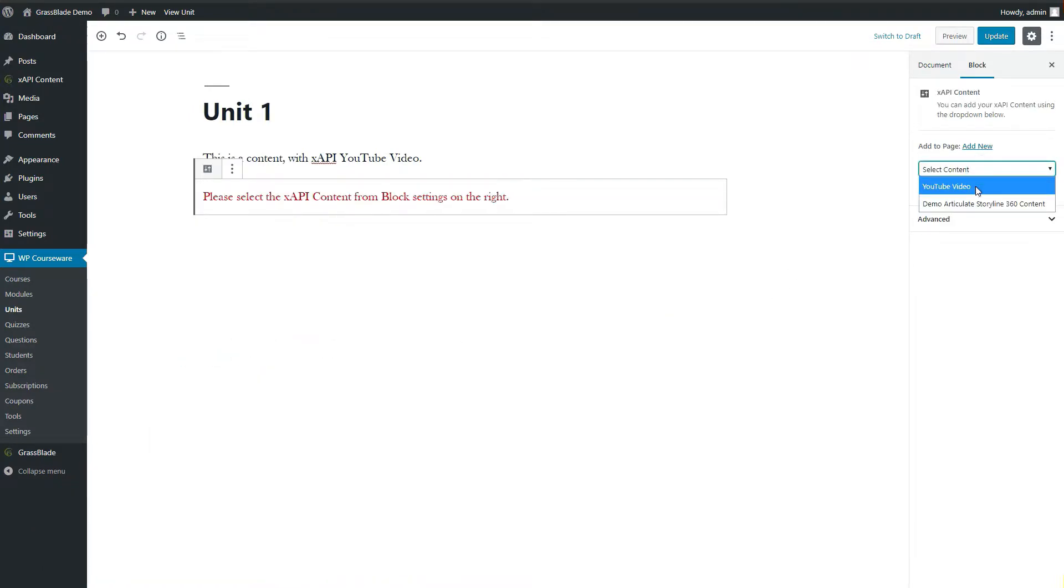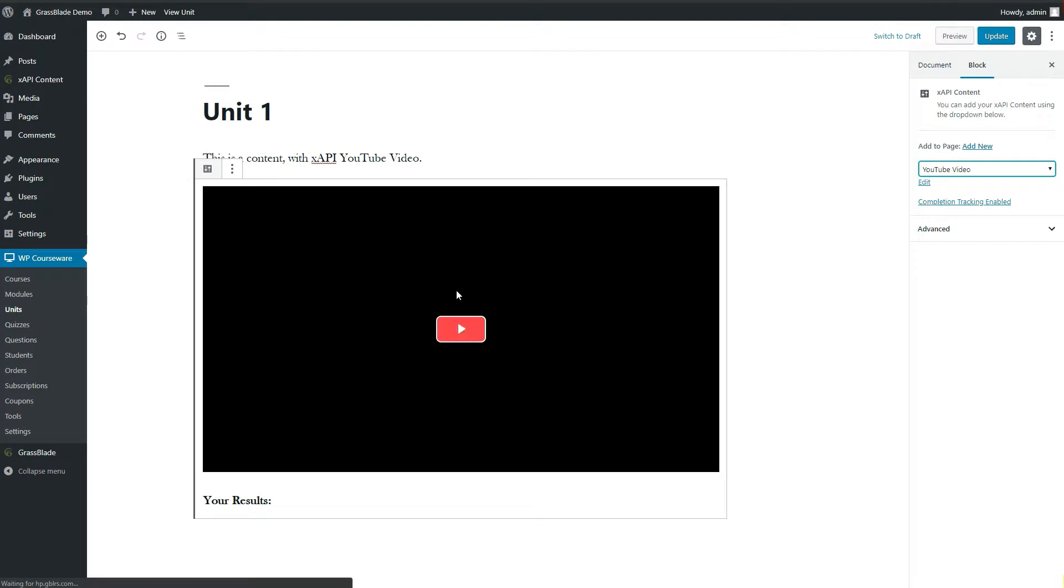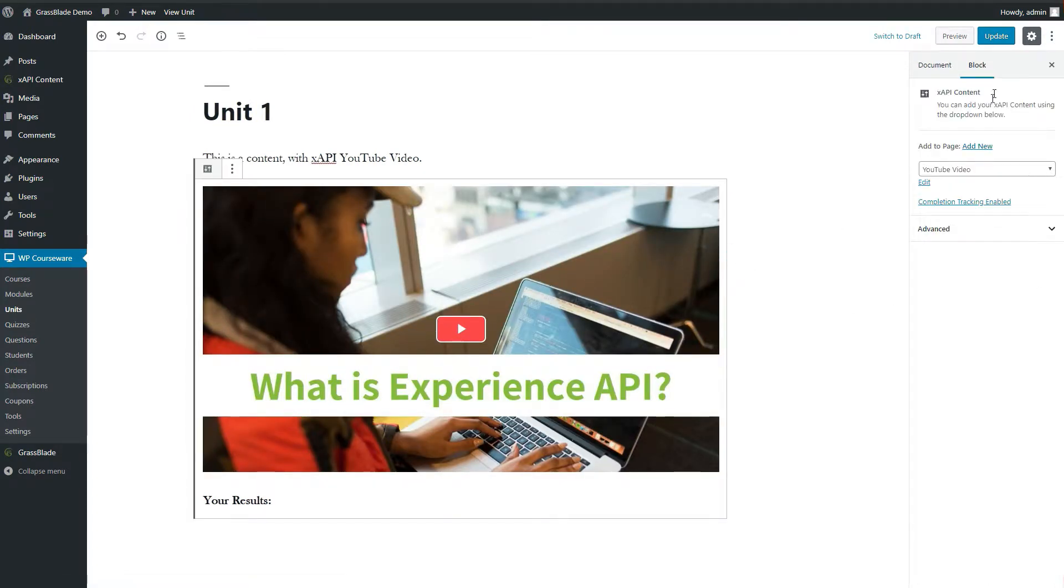Select your XAPI content from right hand side. We are adding a YouTube video in this unit. Click update to save.